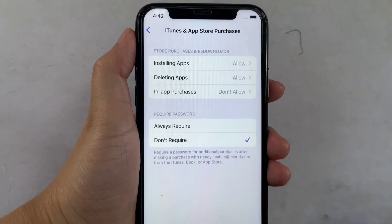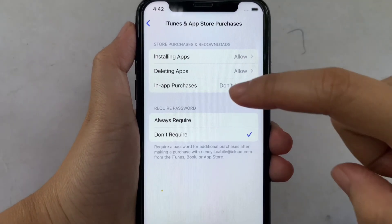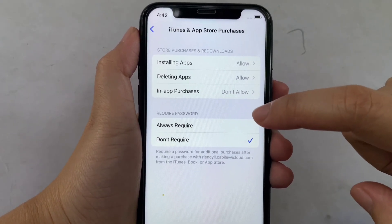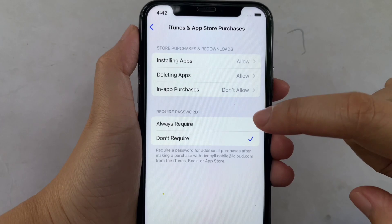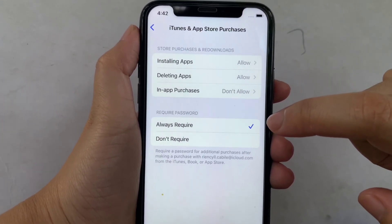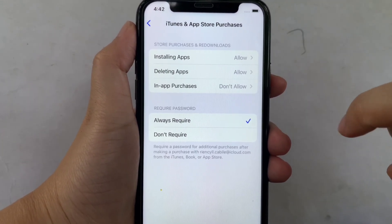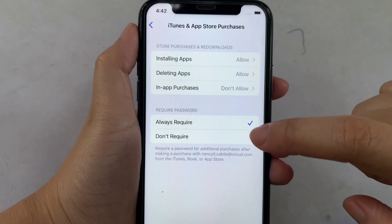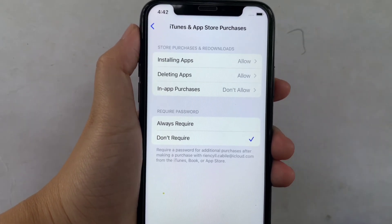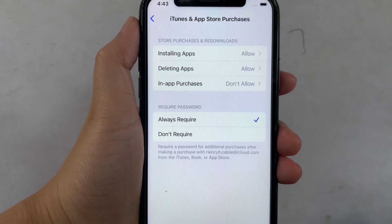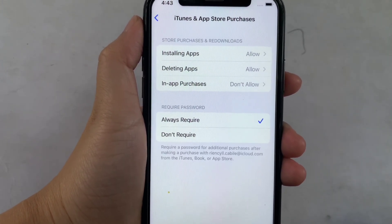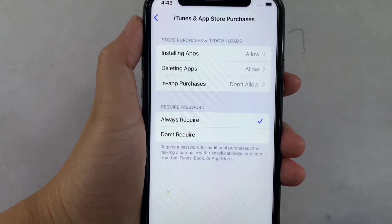Then after that, go to this part. If you want to enable the required password, just click 'Always Require' until there's a checkmark on the side. And if you want to disable it, just click 'Don't Require' until there's a checkmark on the side. This sets whether a password is required for additional purchases after making a purchase with your Apple ID.